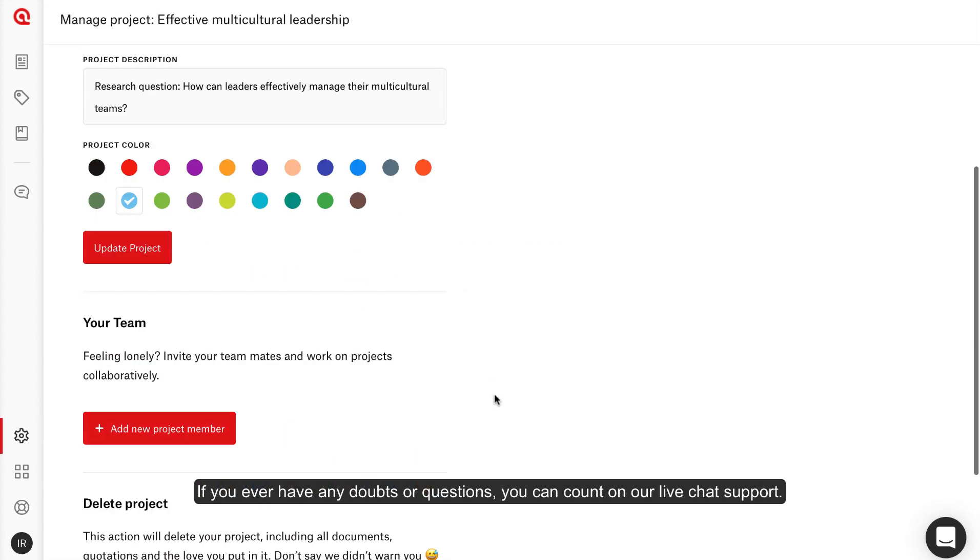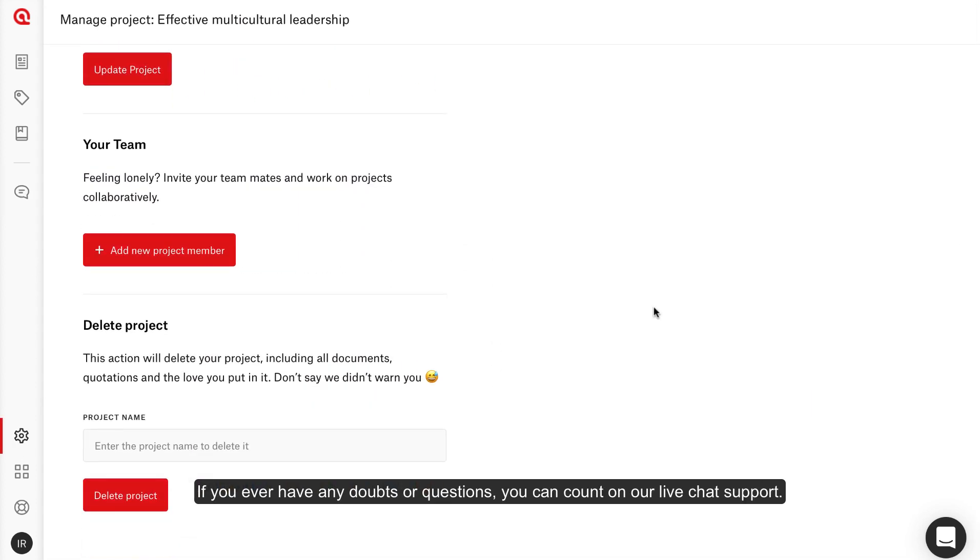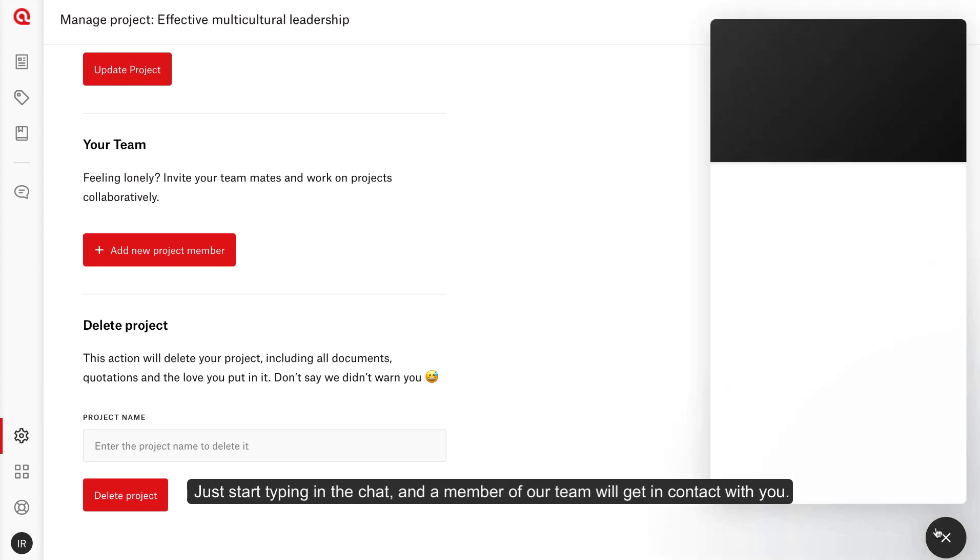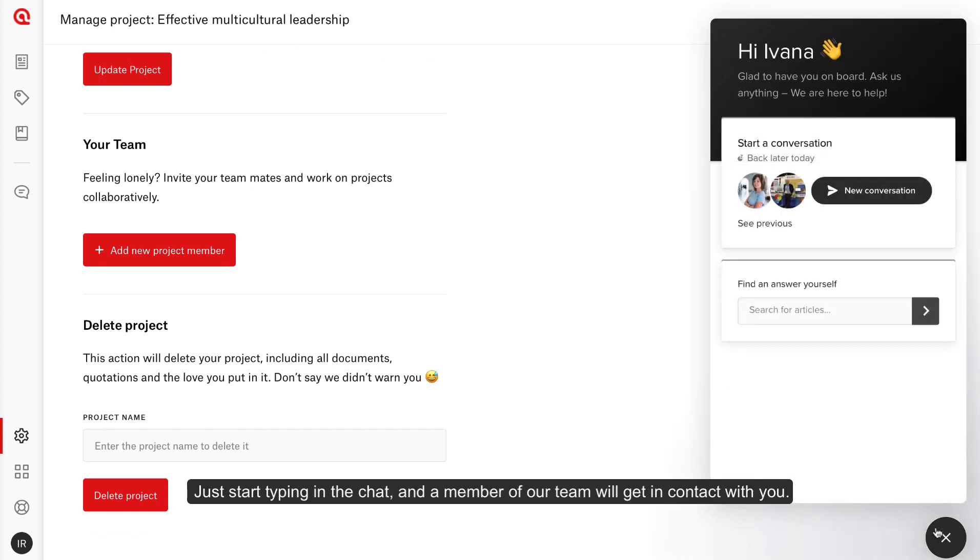If you ever have any doubts or questions, you can count on our live chat support. Just start typing in the chat and a member of our team will get in contact with you.